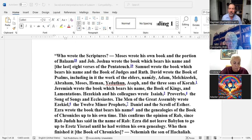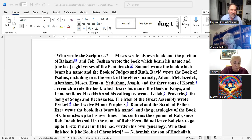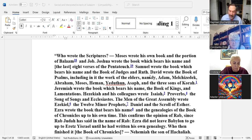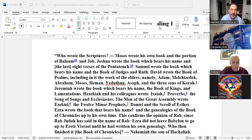Moses wrote his own book and the book of Job and the portion, the pericope of Bilam. The story of Bilam takes place in the book of Numbers — Midbar — in a pericope called Balak, which is the king of Moab.